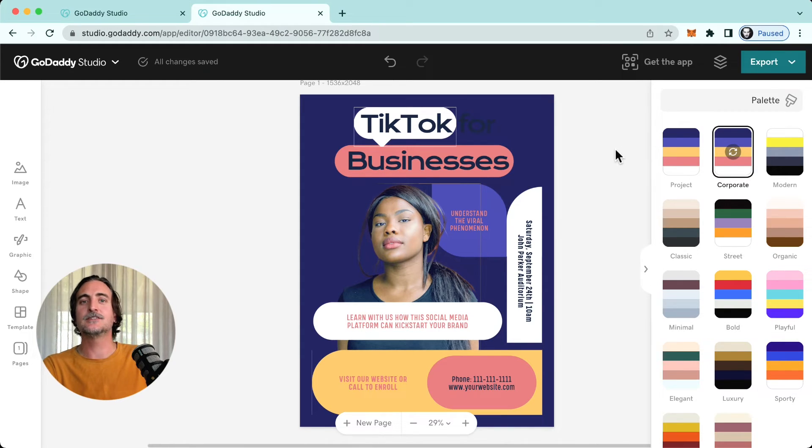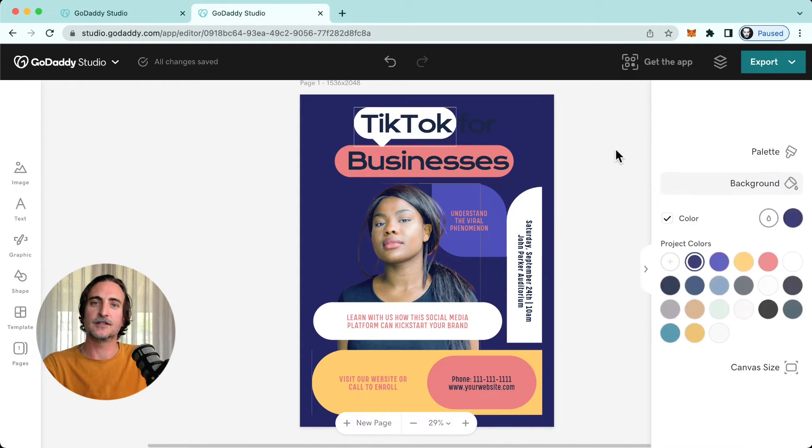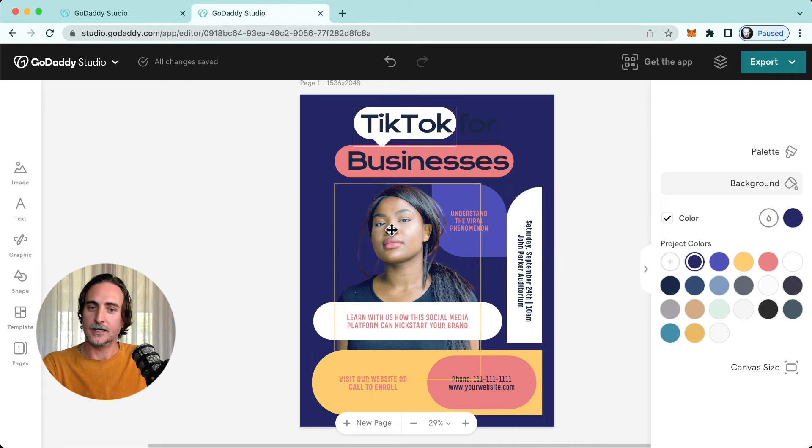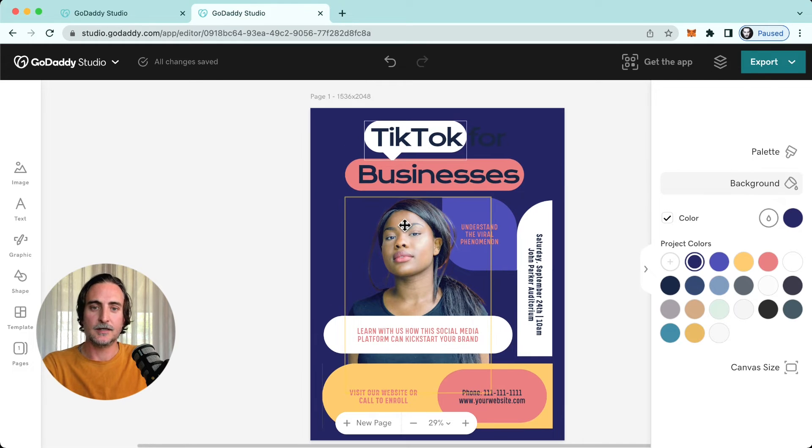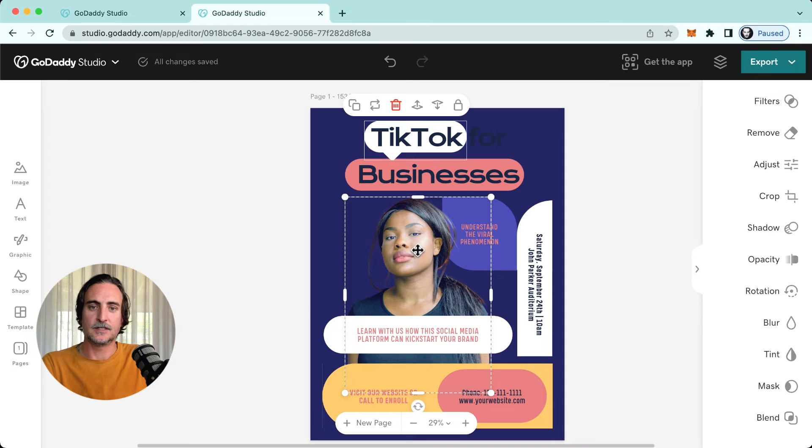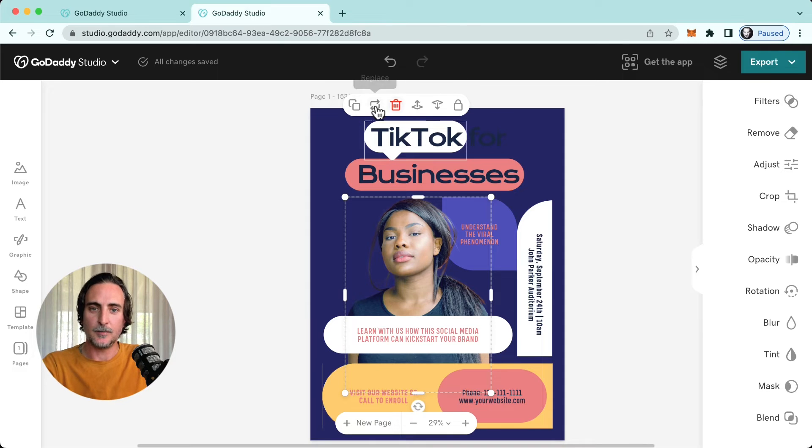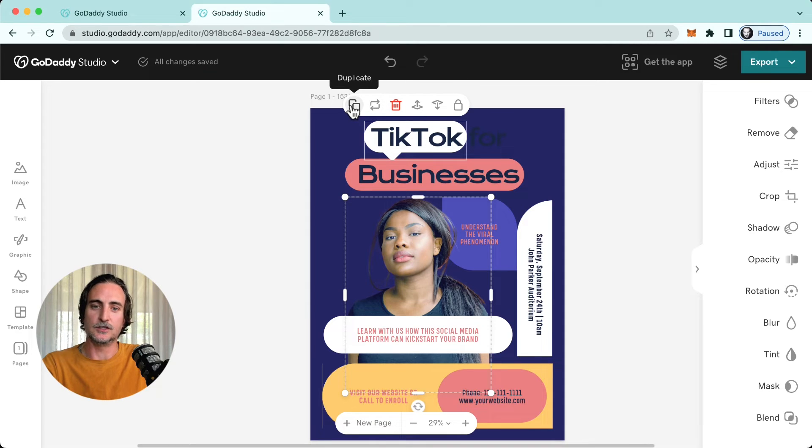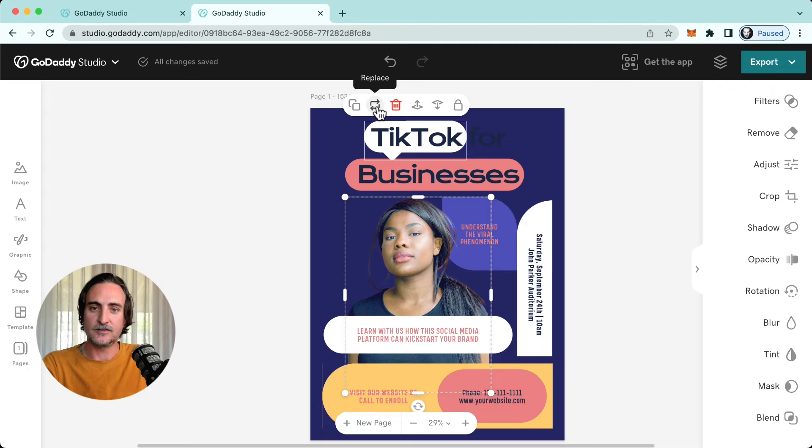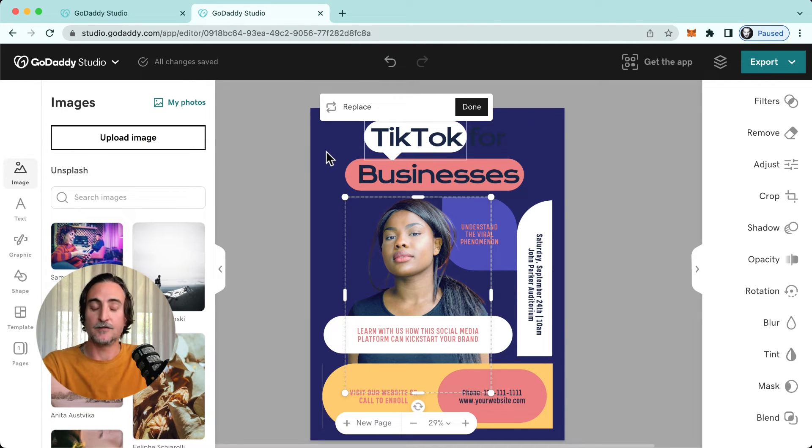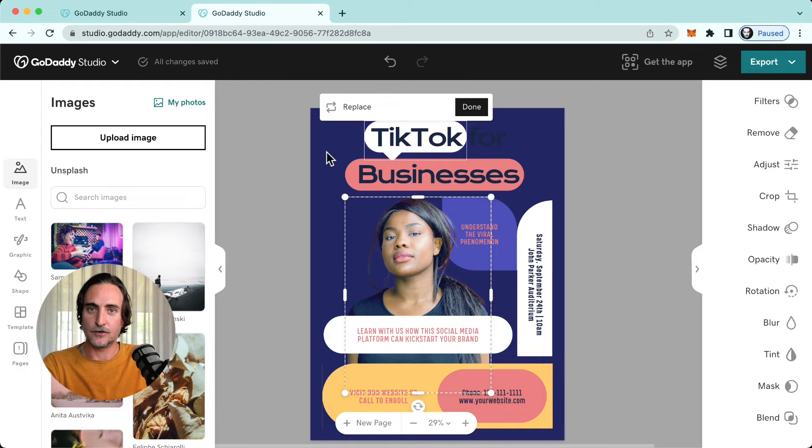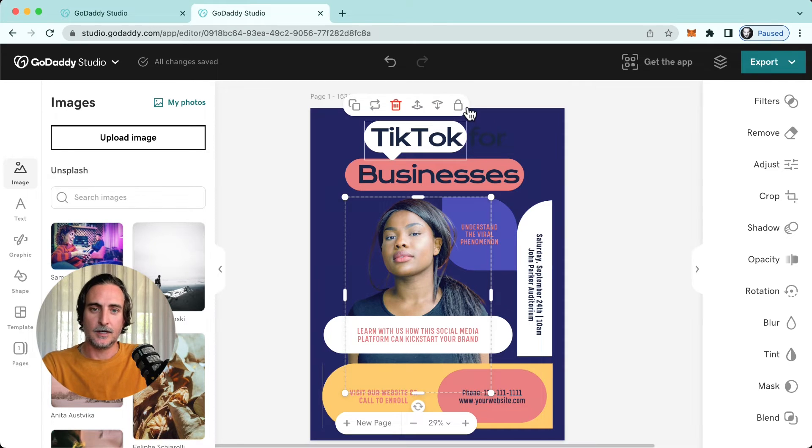All right, now let's take a look at replacing different elements in your design. Again, it's pretty simple. You would just tap here and then once you've done that, contextual menu appears at the top. You have the option to either duplicate that element or replace it. If I tap replace, it'll take me into my image library again. If I'm on a graphic, it'll take me to the graphic library and so on.